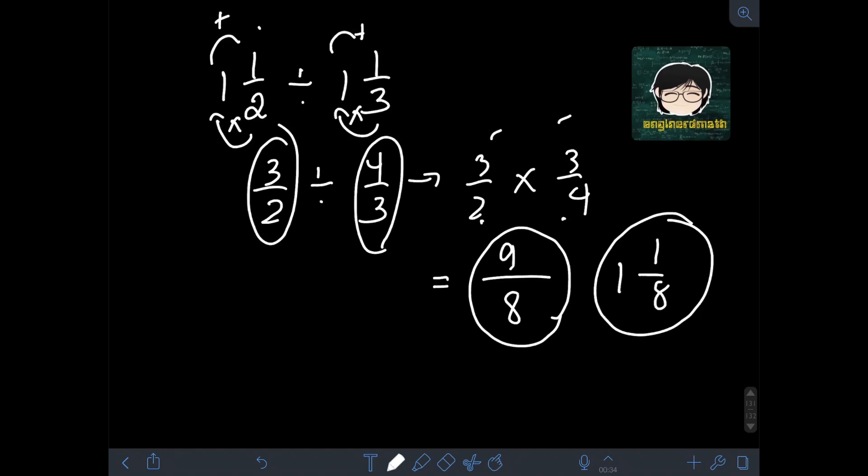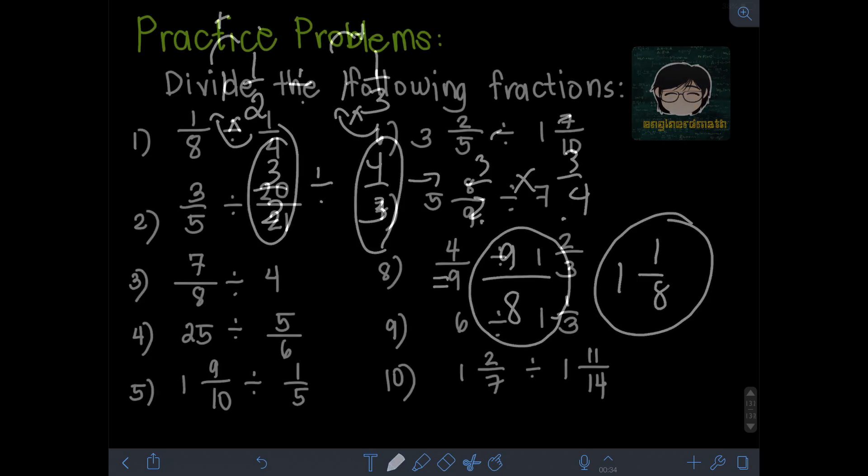That's it for this video on Division of Fractions. I hope you learned something, and thank you for watching.